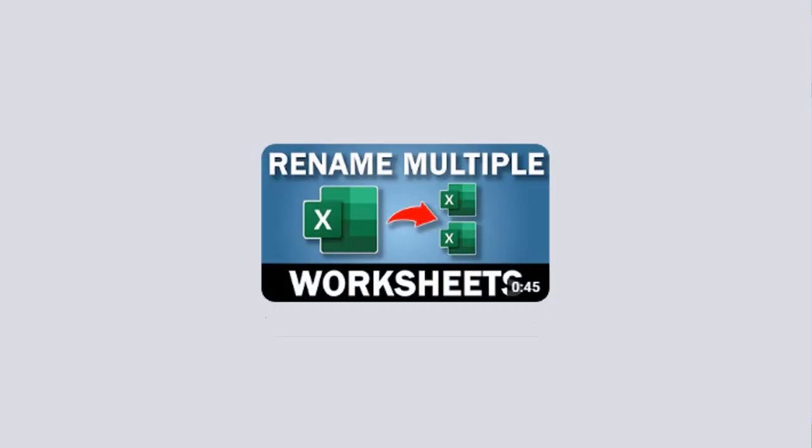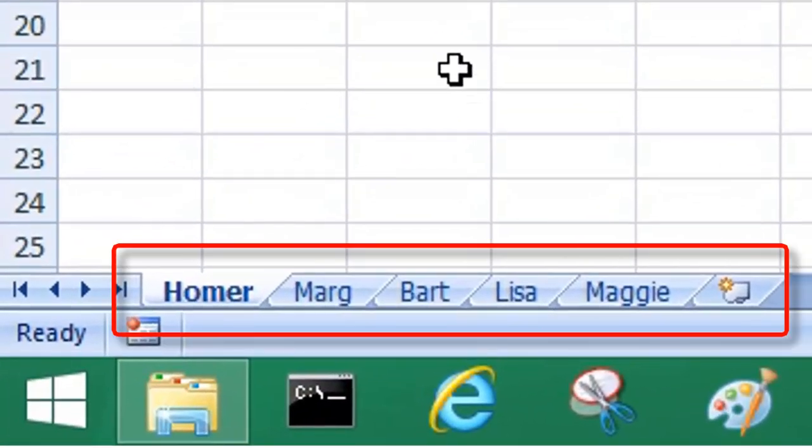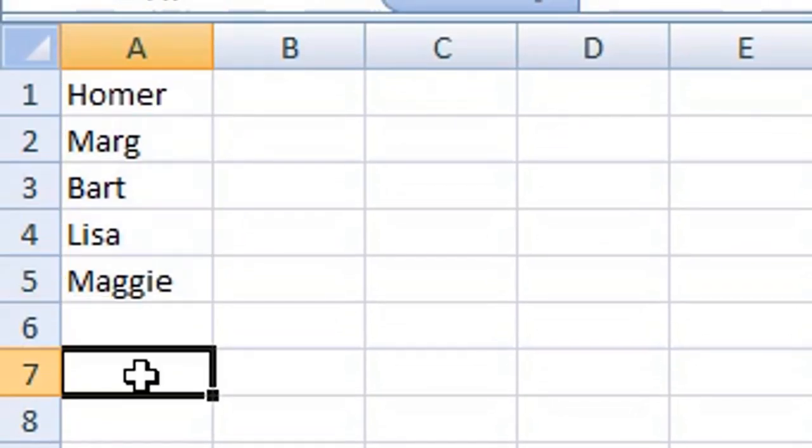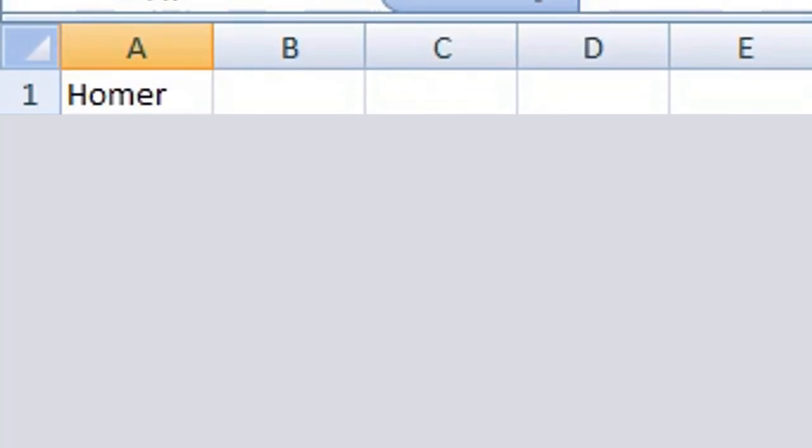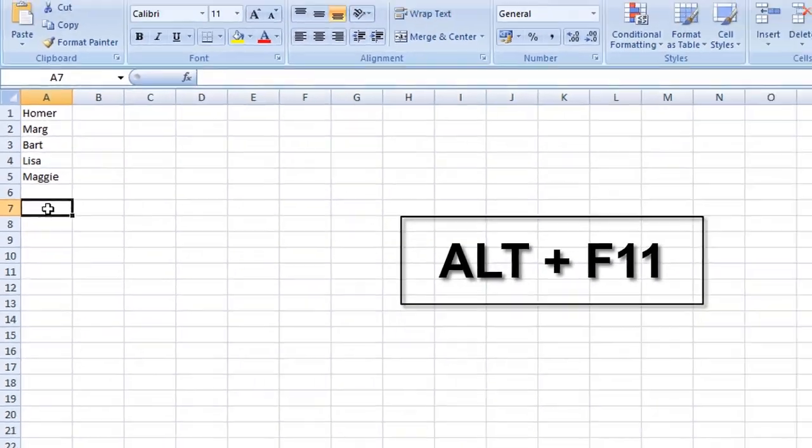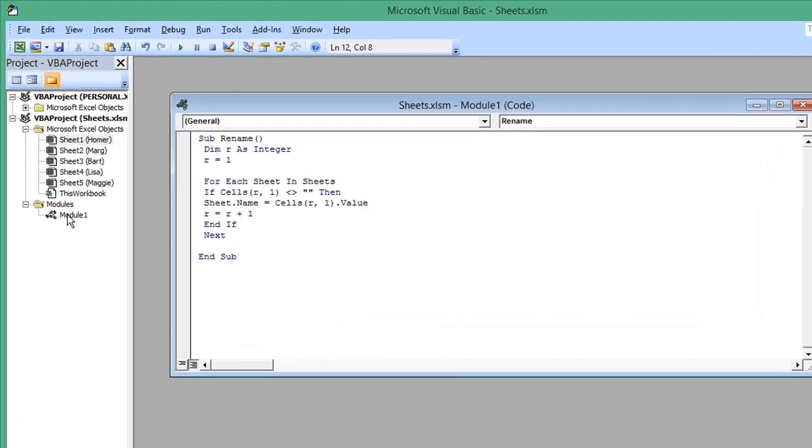Recently in this video we created a macro that renamed the worksheets from this list, but how do you use that macro on any spreadsheet in Excel? Press Alt and F11 to open the VBA editor. This is the macro that was created.